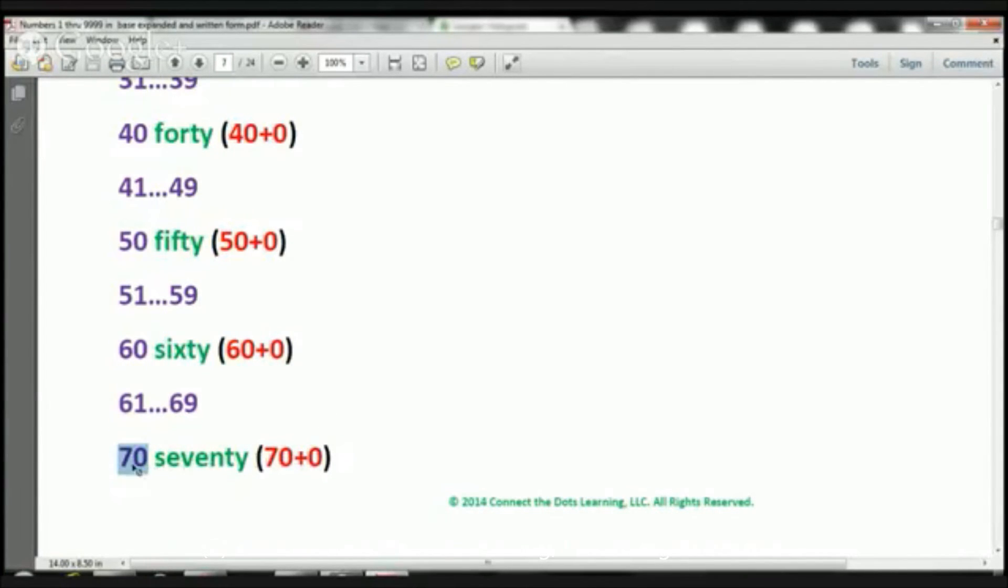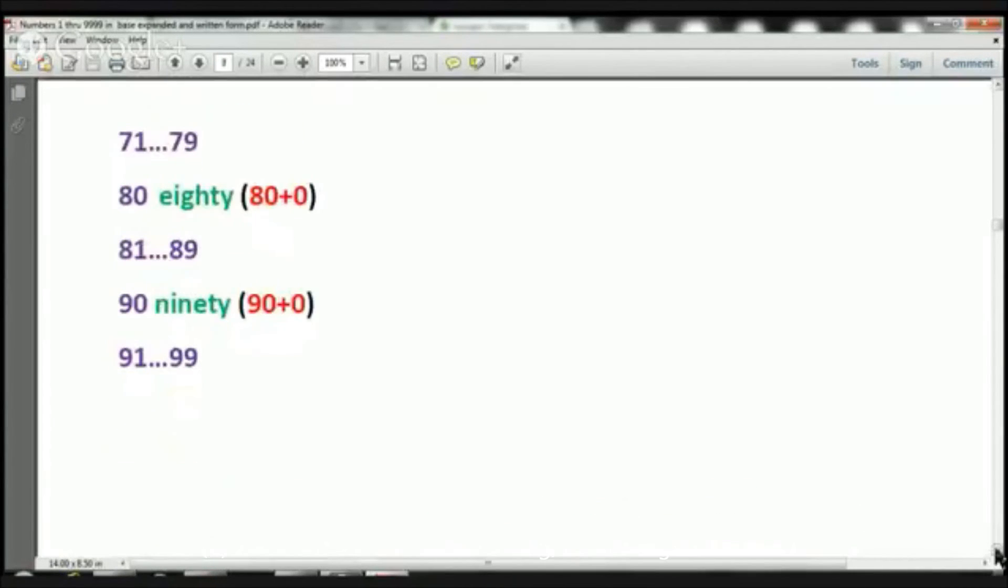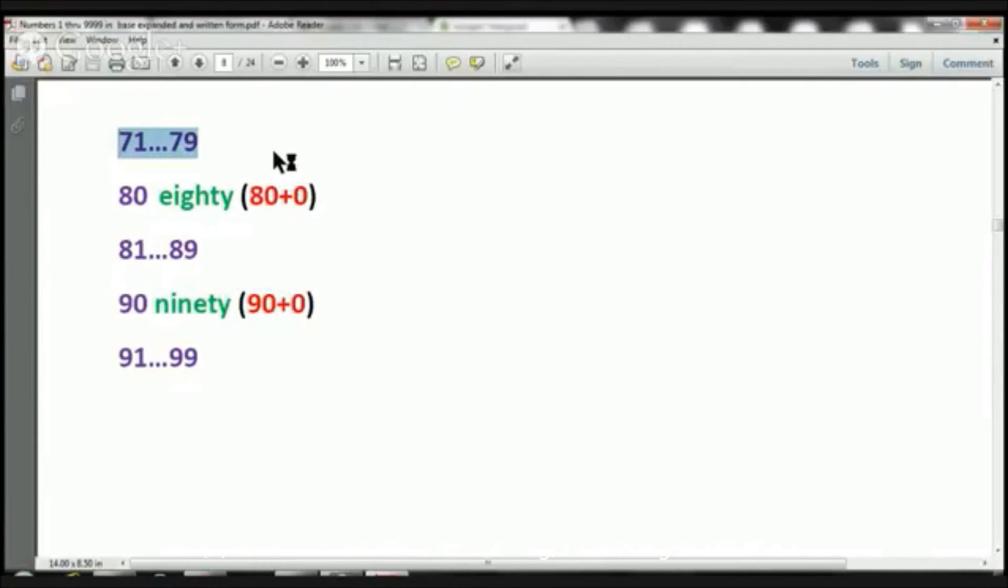70, we have 7 in the 10s place, which would be 70. And we have 0 in the 1s place, which would be 0. Therefore, it's 70 plus 0. Now, we can go down. And we're going to skip through numbers 71 through 79. And we're going to jump to number 80.